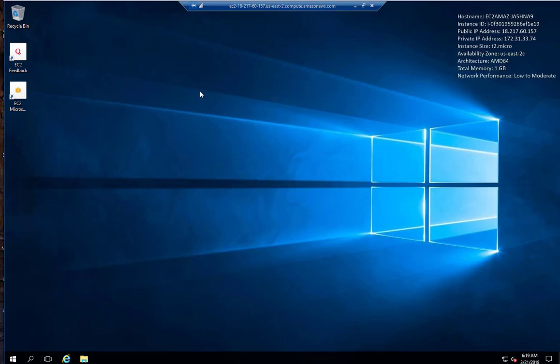We showed you how to launch a Windows EC2 instance, how to download the remote desktop file, the RDP file, and how to connect to it using RDP, and also how to decrypt the administrator password.